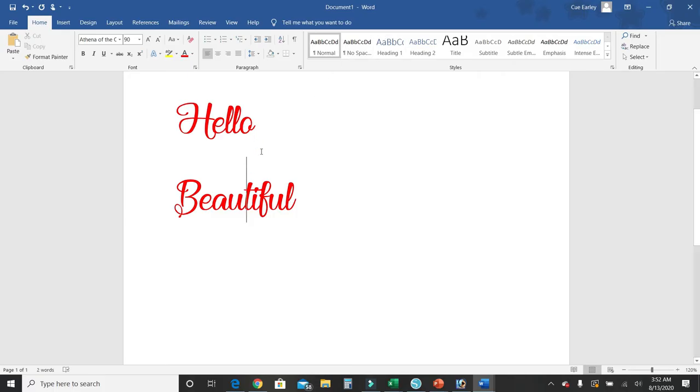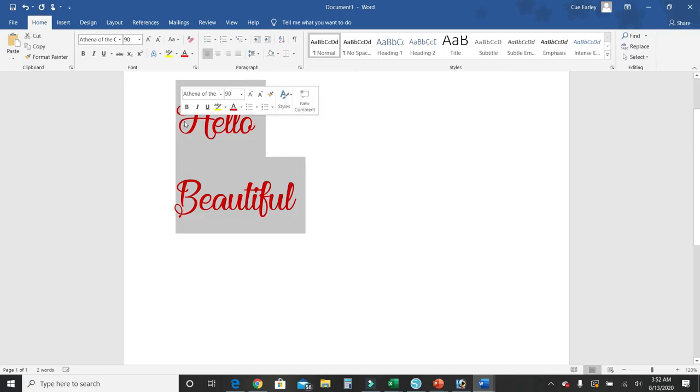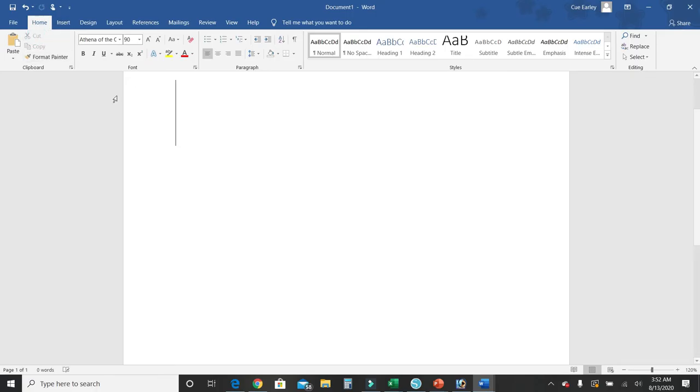All right, so once we have our text all done, I'm going to highlight it and I'm going to cut.